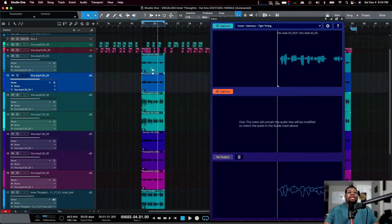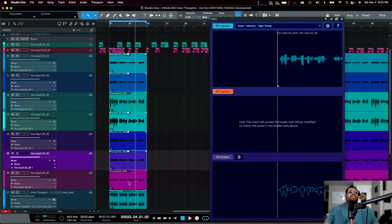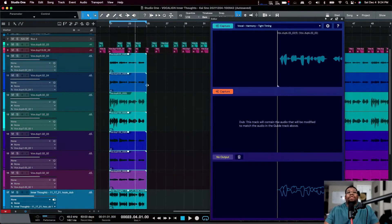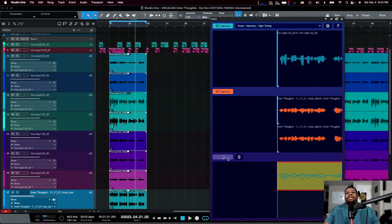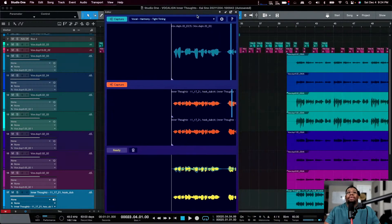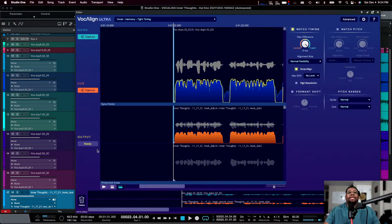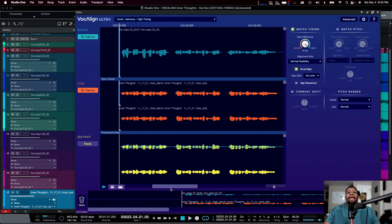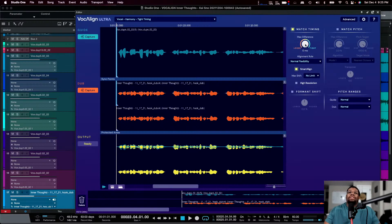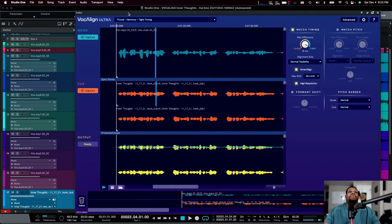Now select the rest of the tracks you want aligned — this one, this one, this one — and hit Capture. With Vocal Align Ultra you can do multiple clips at once. It captures the data from each clip and starts aligning them. I've got this set to zero milliseconds but I'll make it a bit more natural at around 15ms. High Resolution makes things process more accurately.